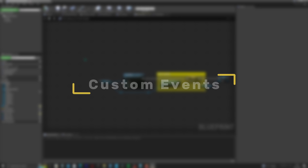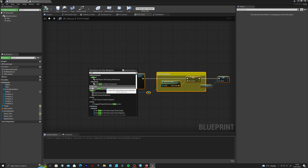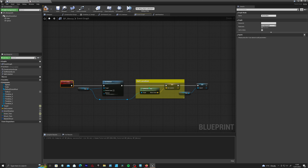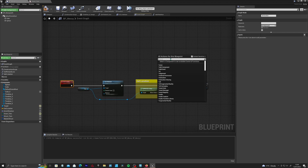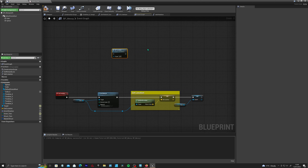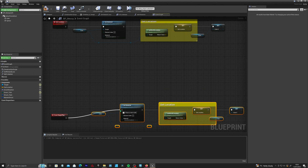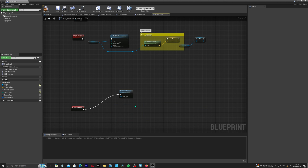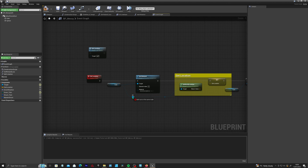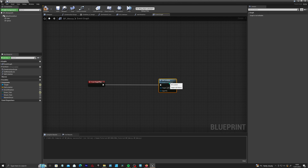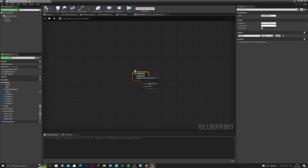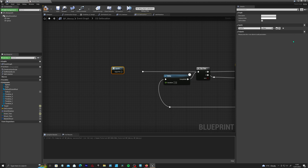Another neat trick is to use custom events to reuse code. If we make a custom event and name it 'set location', you can now call this event anywhere in your blueprint by right-clicking and typing 'set location'. Instead of using multiple copies of the same nodes, which is very inefficient, you can now call 'set location' and reuse the same code. You can also feed information through custom events — connect an actor reference in, and when you go back to the node you can connect any actor you'd like and get that specific actor's information on the fly.